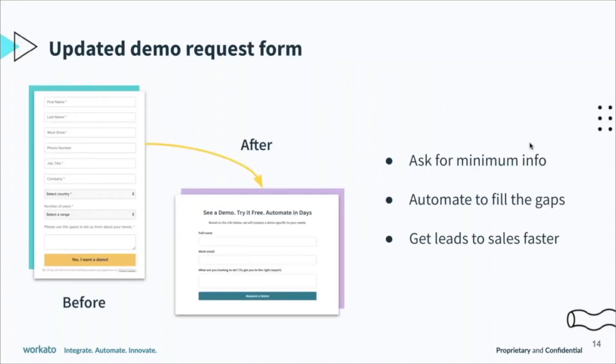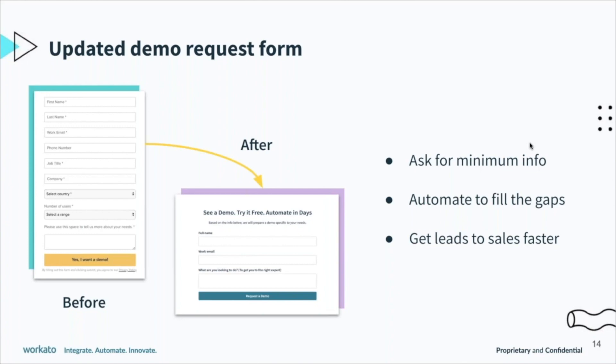We took a systematic approach. One is we changed our form. We realized that a number of folks are visiting our pages but not really completing the form, and a bunch of this had to be the length of the form. So we decided let's ask for the minimal information that we need and then rely on data enrichment to fill the gaps—rather than ask for things like company name, which country, all of that information which I can very easily get from Zoom Info, Discover, or Clearbit.